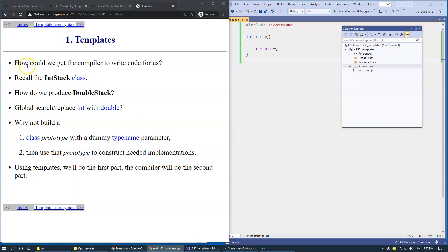So let's begin with this captivating question. How could we get the compiler to write code for us? That sounds enchanting. So let's start with an example.